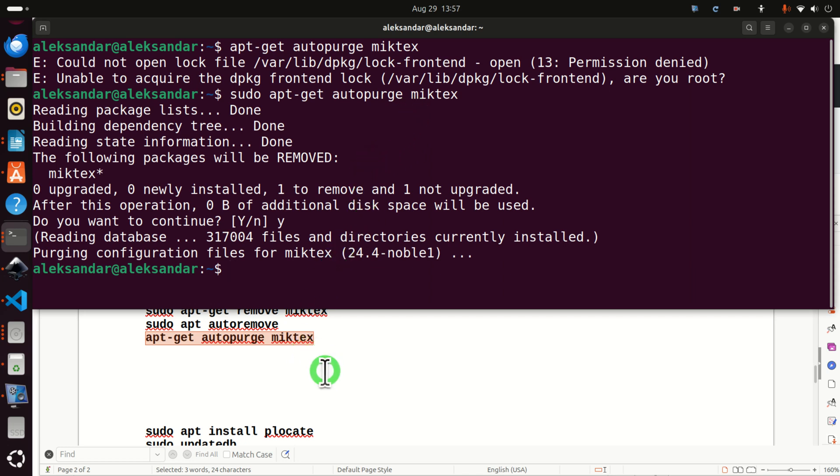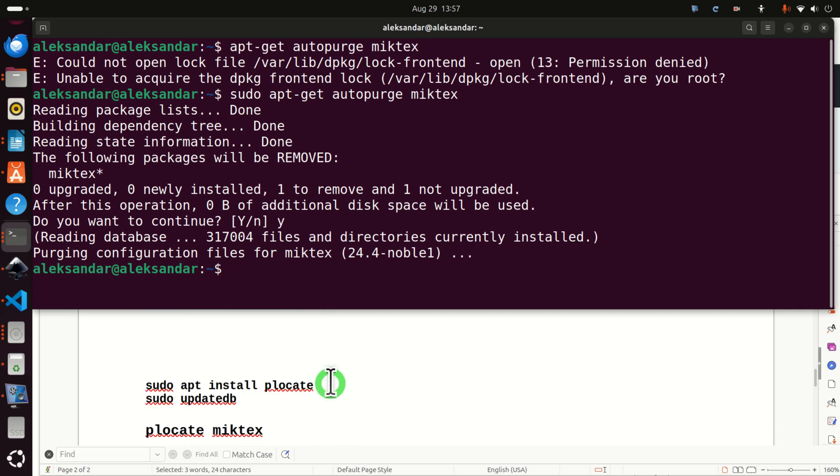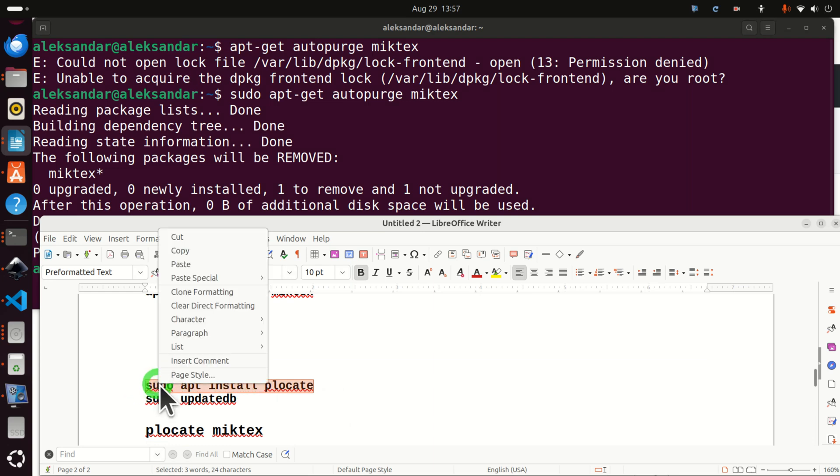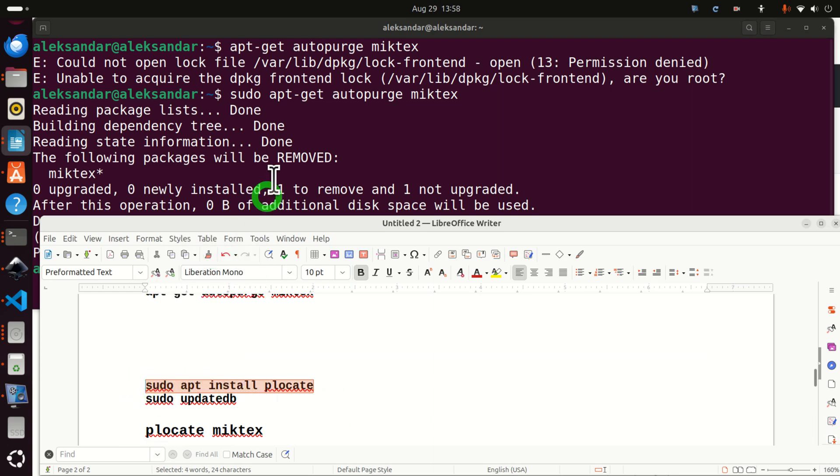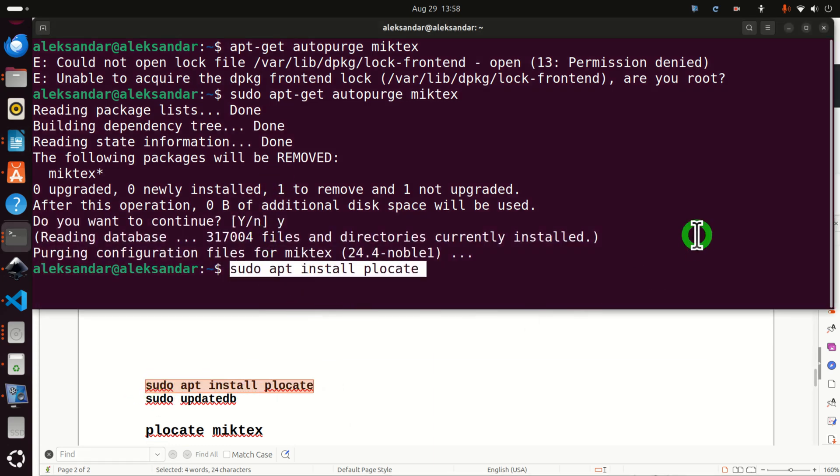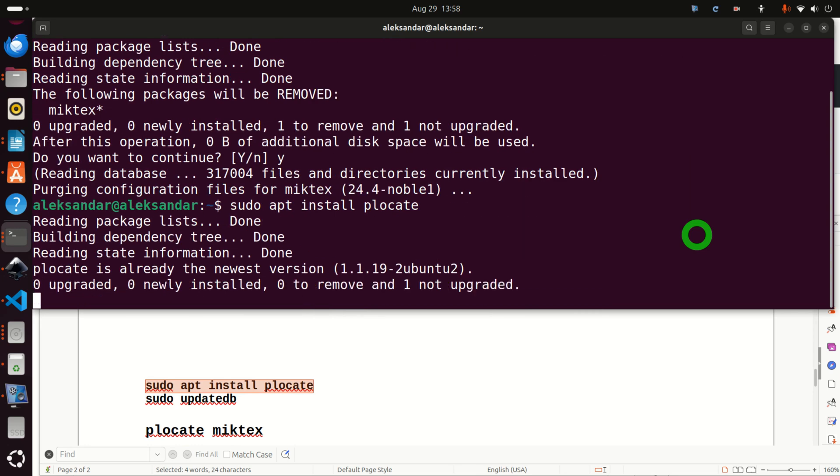OK. Now, we still need to do a few checks. First of all, let's install this very useful search tool called PLocate by executing this.